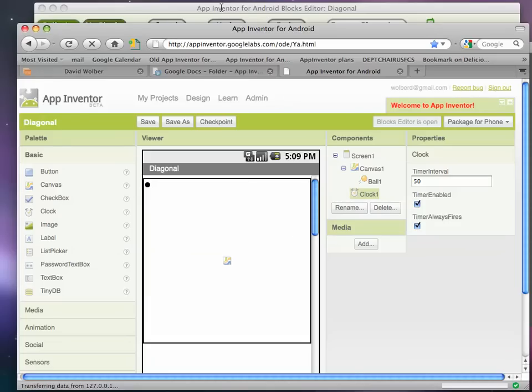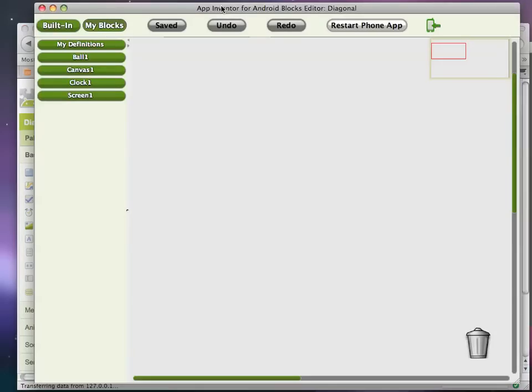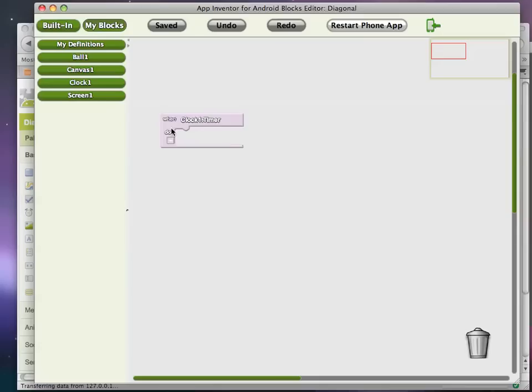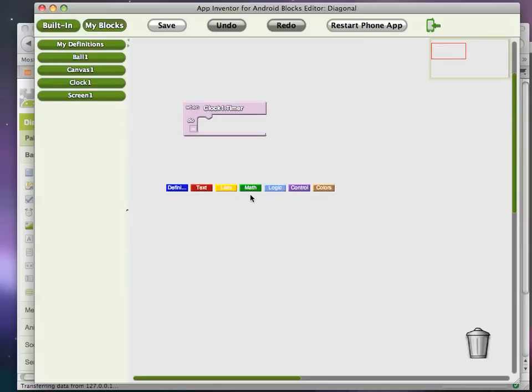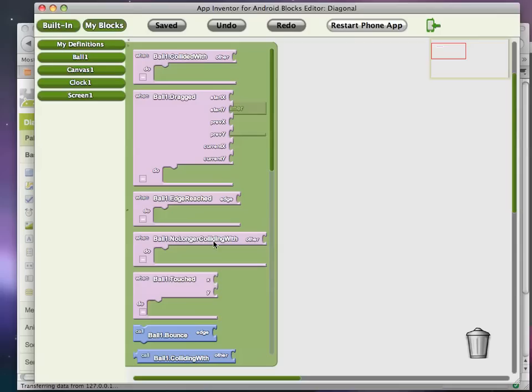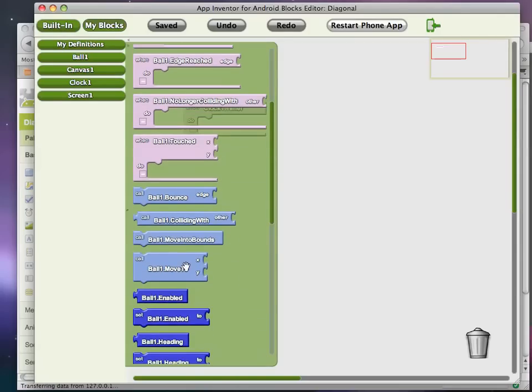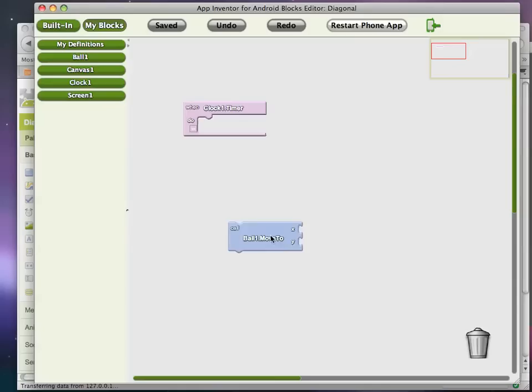So if I go over to the blocks editor and I want my ball to move diagonally every timer event, I'll drag out a clock timer event and what I want to happen is my ball to move. So ball has a couple of functions, same as image sprite, one of them is moveTo.